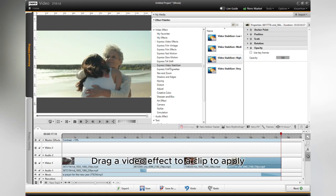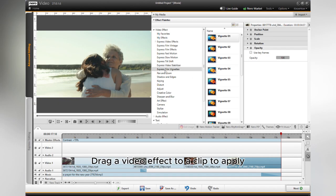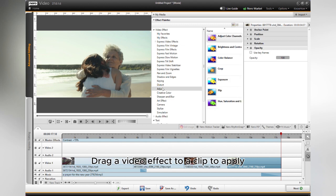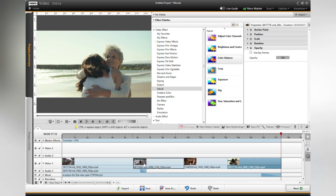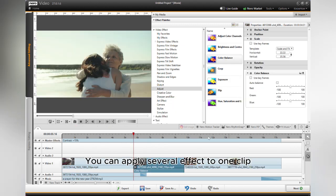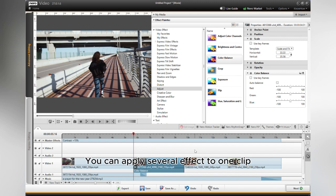Drag a video effect to a clip to apply. It's the same as in Express mode. You can apply several effects to one clip.